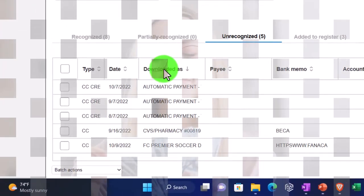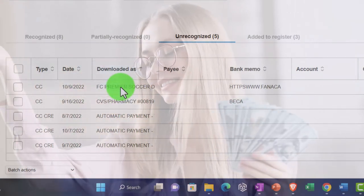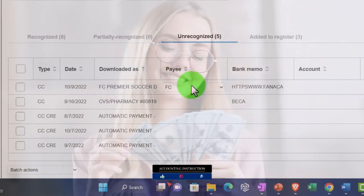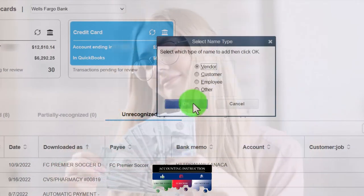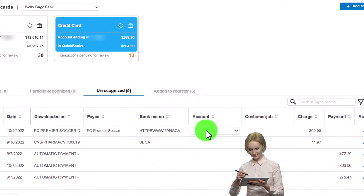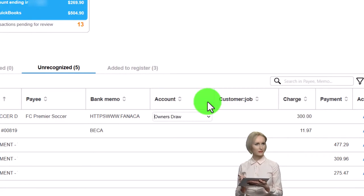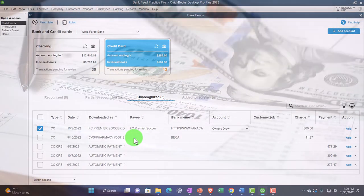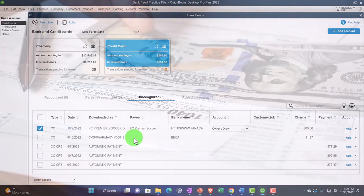Back to bank feeds — we've got auto pays we'll talk about later. This one — let's imagine it was a charitable contribution, a personal thing. I'll say this is to FC Premier Soccer, tab, quick-add as a vendor. I'm going to put it to equity — Draws. This could still have a tax impact as a charitable contribution, but it's not a business expense — it should be a personal item. That's why you might want a separate QuickBooks account to track personal expenses so you have the info you need for taxes.